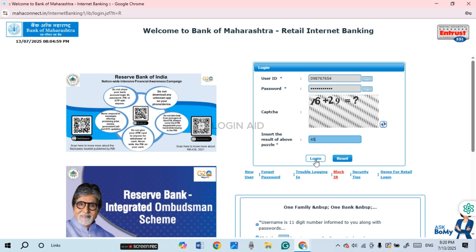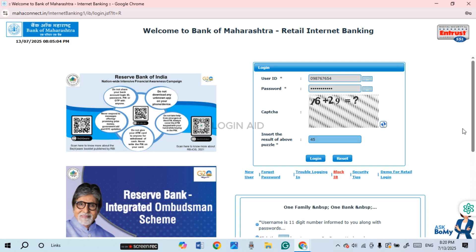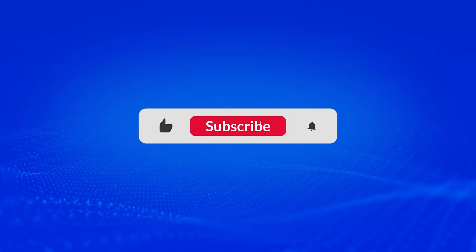After entering the captcha, click on the 'Login' button on the screen and you'll be logged into your account. That is how you log in to Bank of Maharashtra internet banking. I hope you found this video helpful — thank you for watching, and make sure to like, share, and subscribe to our channel.